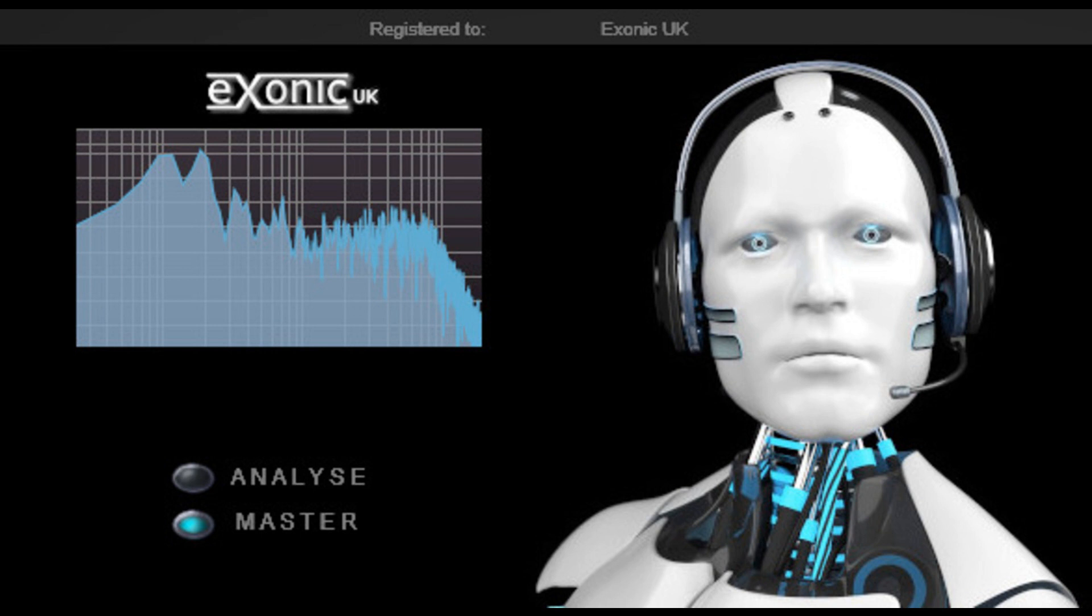Determined to maintain its position as the world's leading AI Mastering Plugin, this update further improves the sound quality, while also enhancing stability and compatibility.